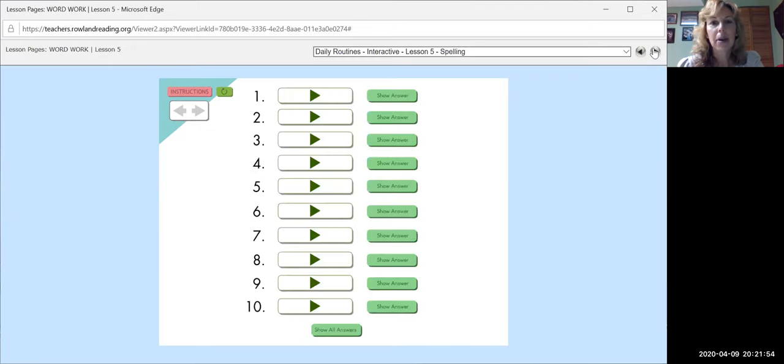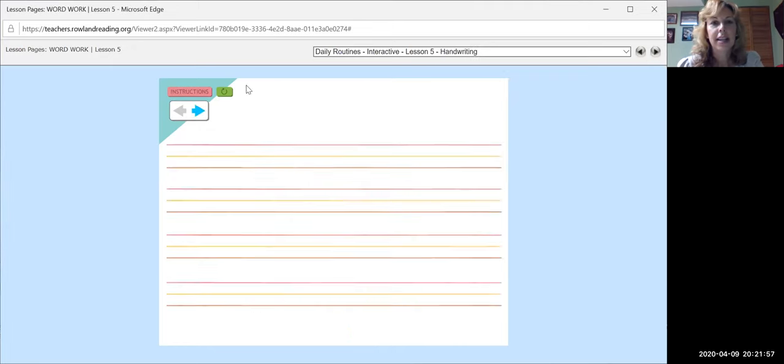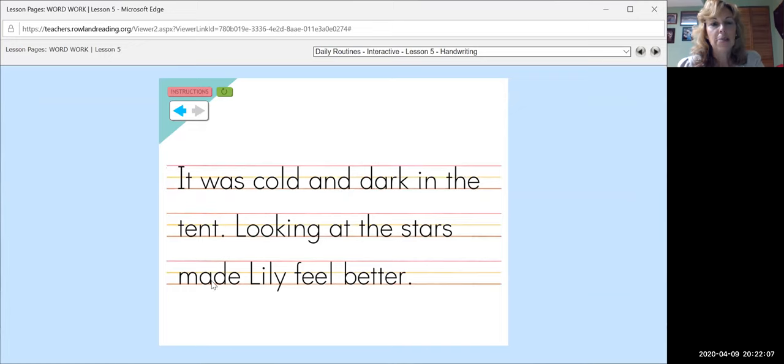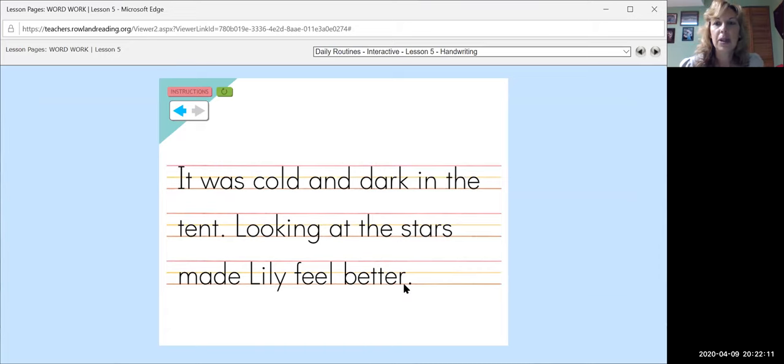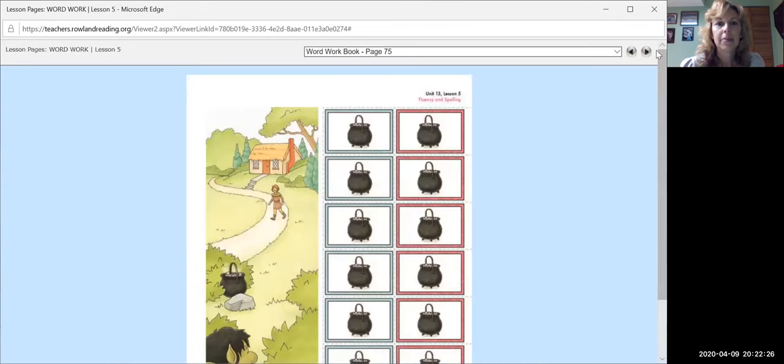All right. We'll come back to our spelling test at the end. Let's see what this sentence says. It was cold and dark in the tent. Looking at the stars made Lily feel better. Her friends knew what to say to help her. Remember, if you have a friend that's afraid, it would be nice to say, are you okay? It's okay to be scared. Sometimes I get scared too.